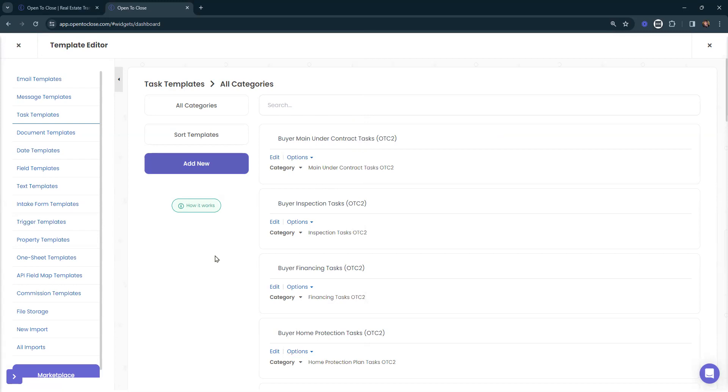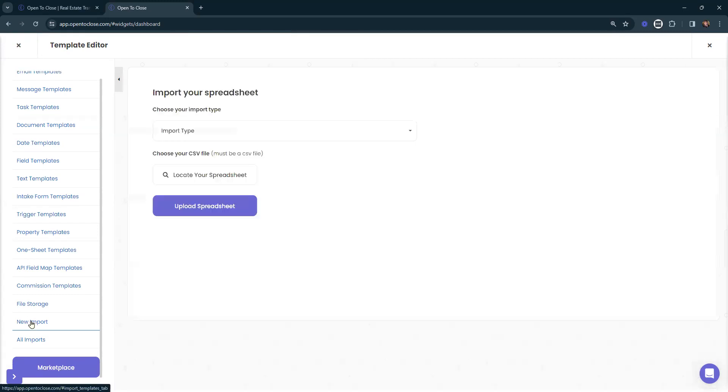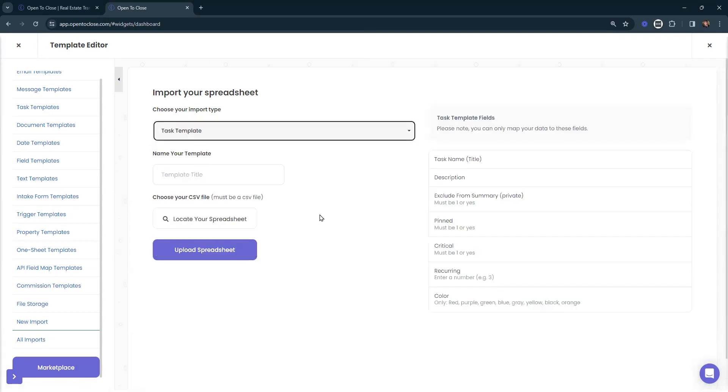If you're looking to import your task templates, we're going to scroll down to the very bottom of this left-hand navigation and select new import. Here for the import type, we're going to select task template.